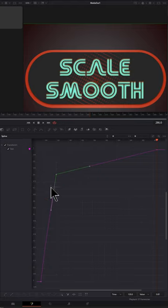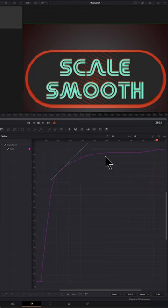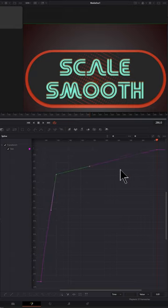So if you just selected this keyframe and pressed S, you're going to get this wet noodle of a spline. Nobody wants that. So undo that.